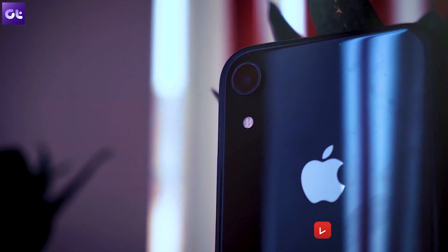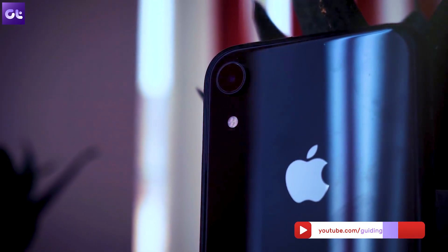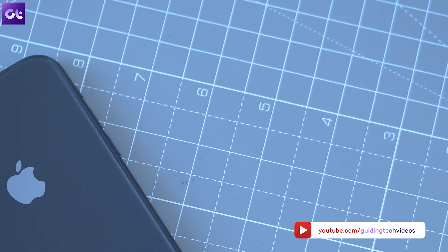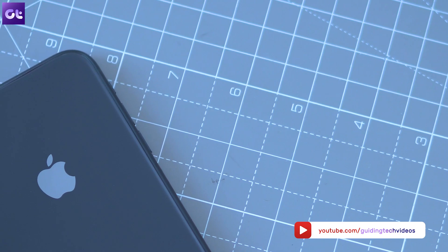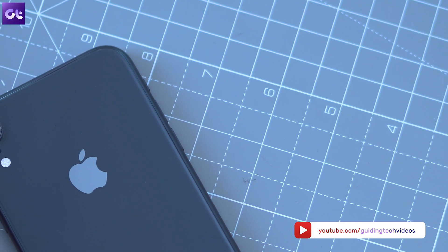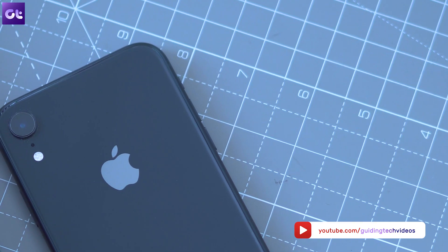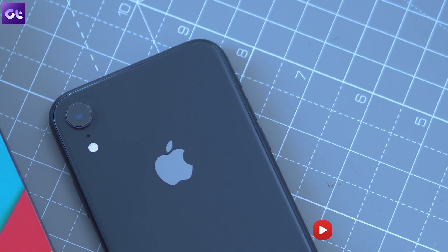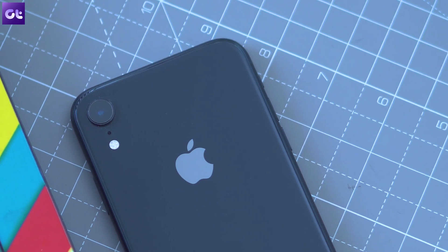So that wraps it up for this video on iOS 13. Make sure you change all these settings the moment you get the update on your phone, and don't forget to hit the like button below if you learned something new today. This is Abhijit signing off — I'll see you guys in the next one.